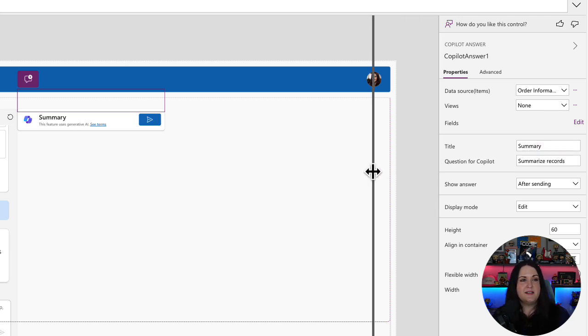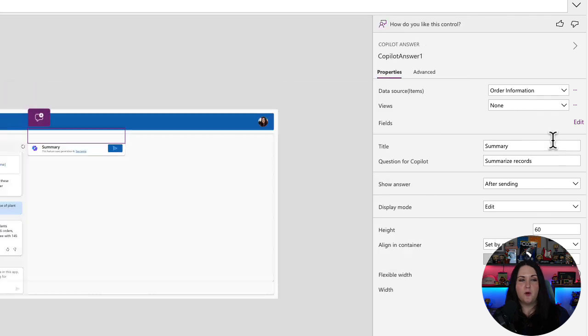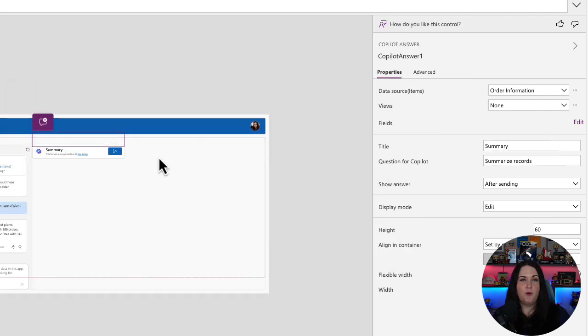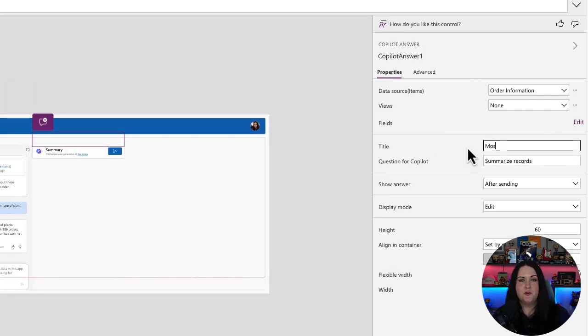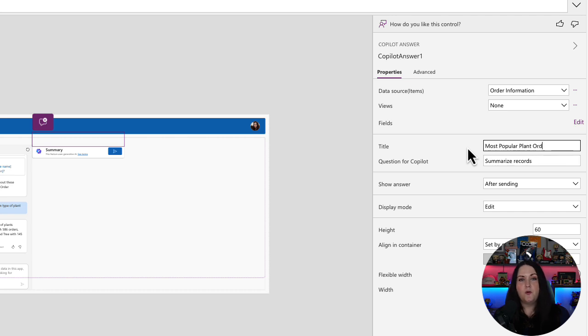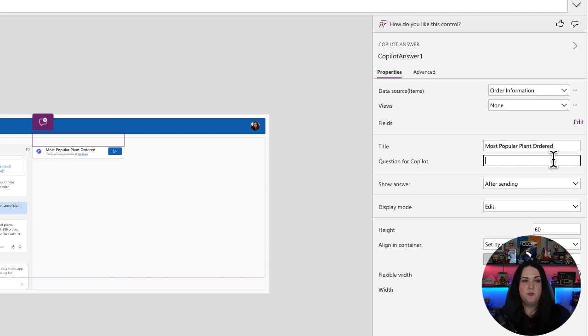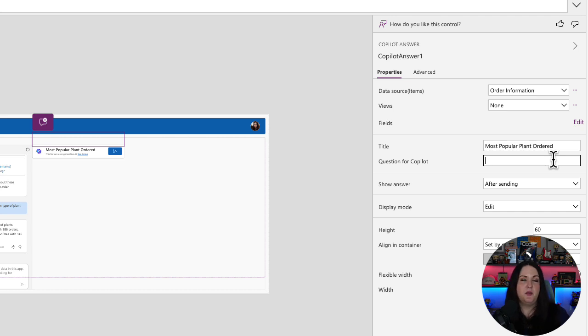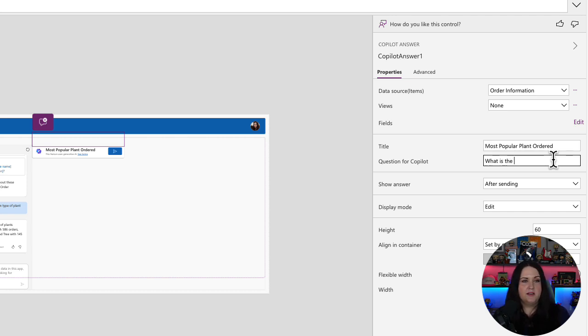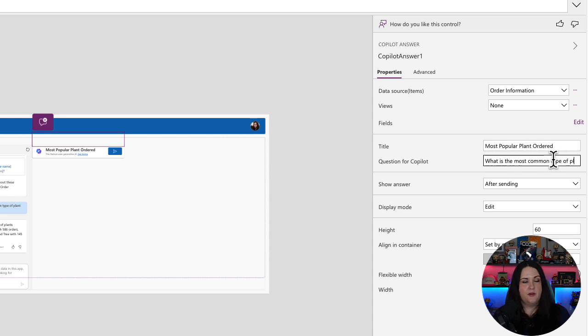So to customize this, we'll go to our properties pane with the Copilot answers control selected. And first I'll change the title to most popular plant ordered. And then we just need to change this section here for question for Copilot. So it's going to be pre-populated with summarized records, but I'll just remove that and I'll put in my custom prompt. And I'll just use the same thing that I put in to that Copilot control. So I'm going to say, what is the most common type of plant?